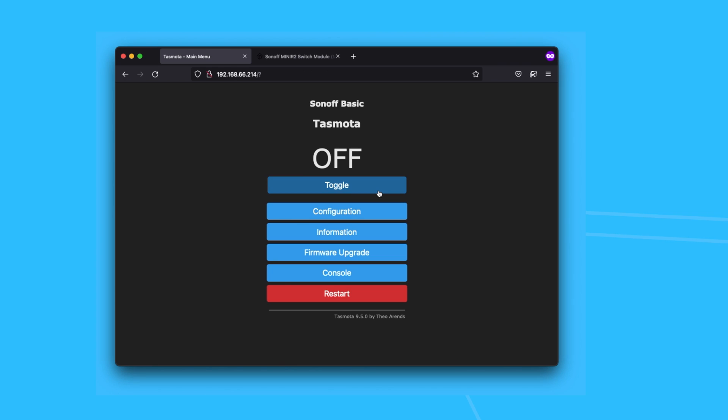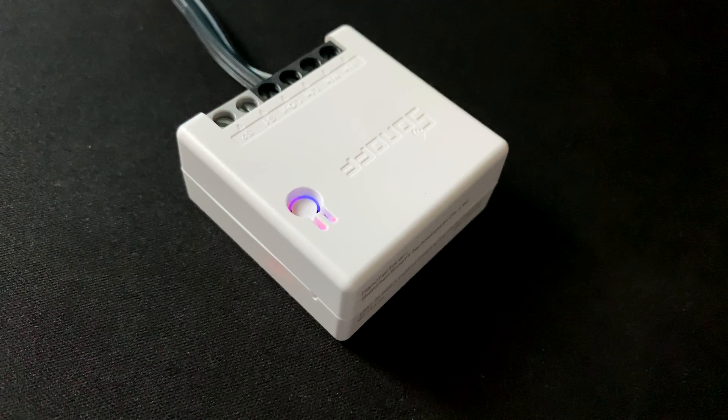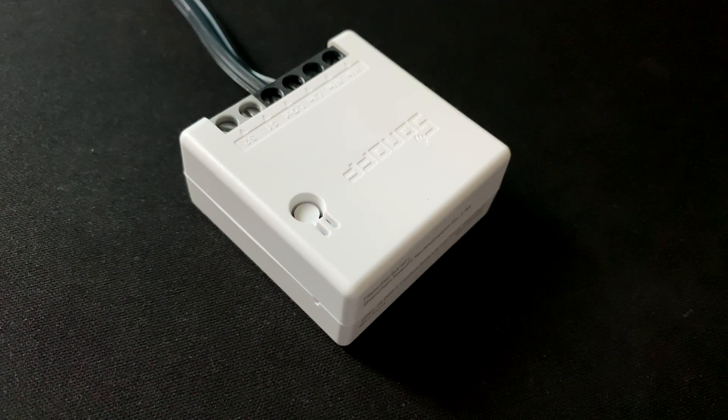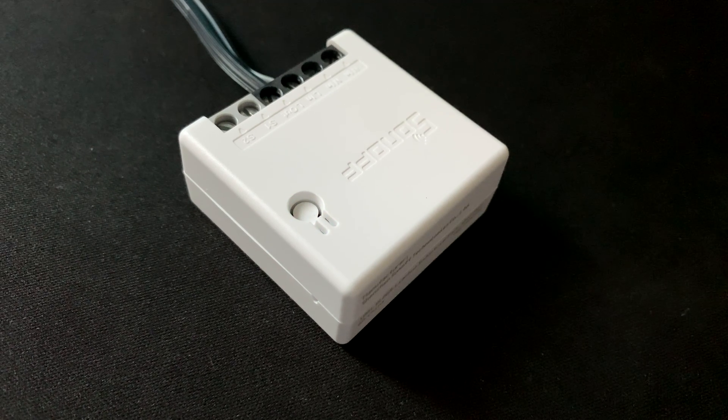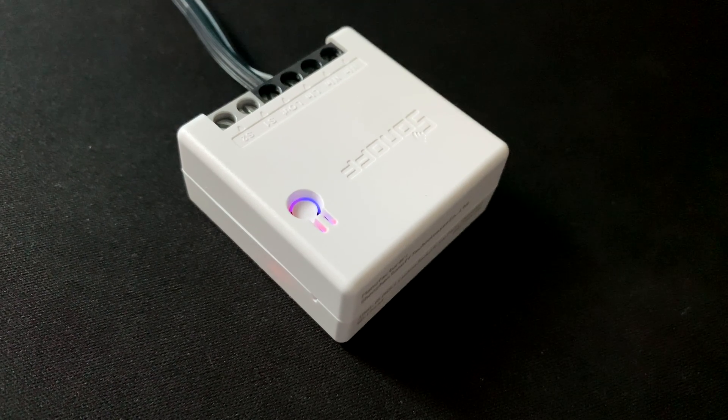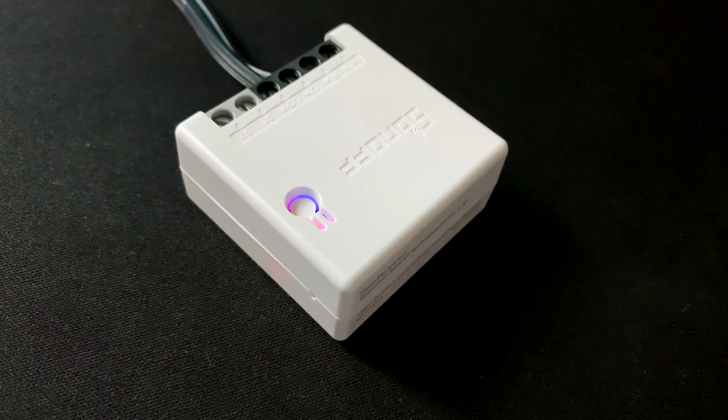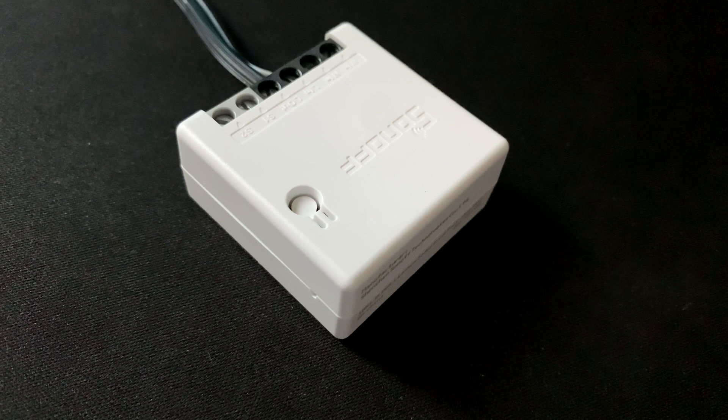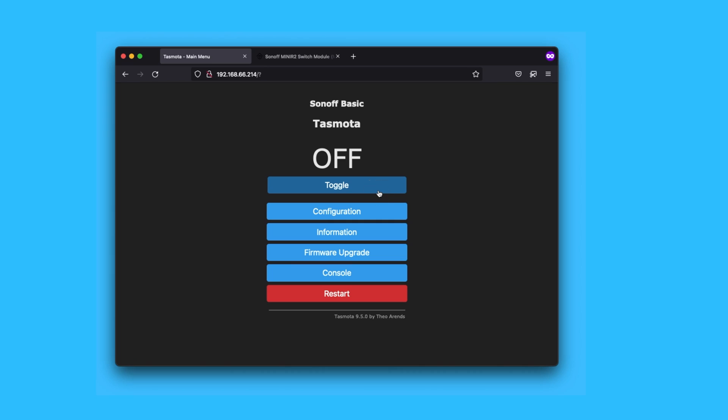And now, I can control the relay locally using Tasmota. I hope this gave you a quick walkthrough of what to expect and maybe encouraged you to check it out. I will leave a link to the exact Sonoff model I got in the description below.